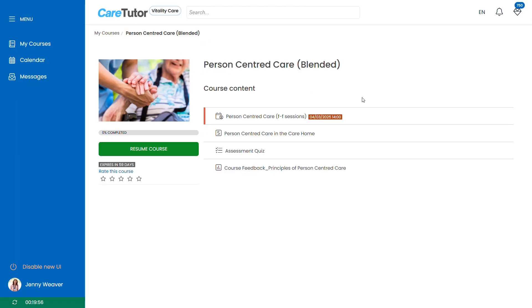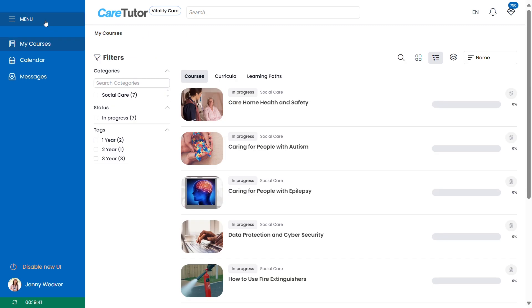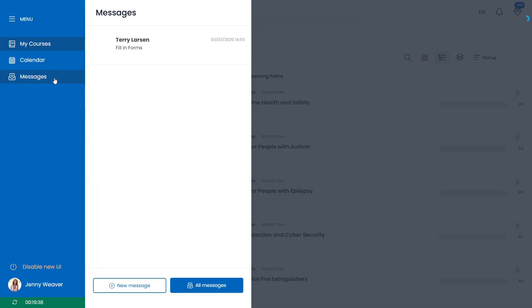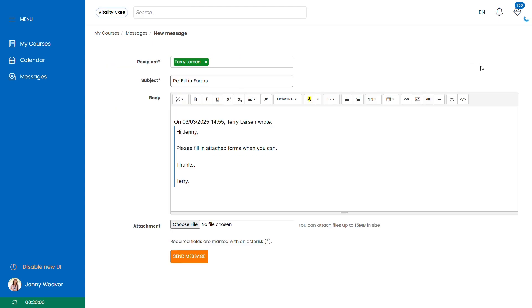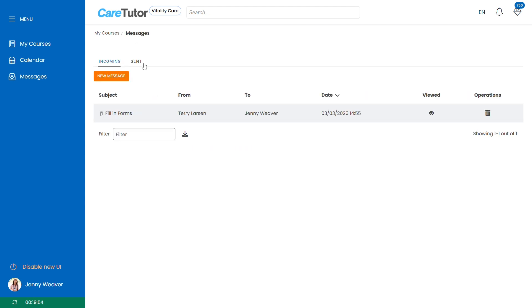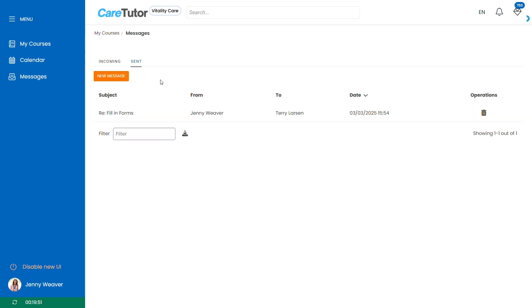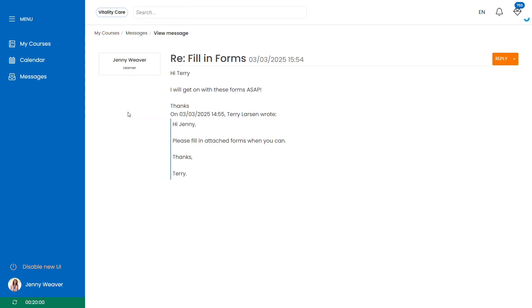From the menu on the right you can also access a messages feature. This is where you can contact your admin directly and they can send messages to you. Here we've got Terry. He sent a message to Jenny asking her to take a look at some of the forms attached. Here we can then reply to Terry. We can input files and send the message with a button at the bottom. You can navigate back to messages to see the messages that you've also sent back in response. Here we can see a response from Jenny informing her manager that she has received those messages.